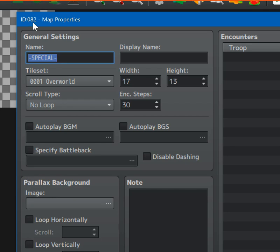So 082, so what you would need to do is name this map's shadow shadow 082.